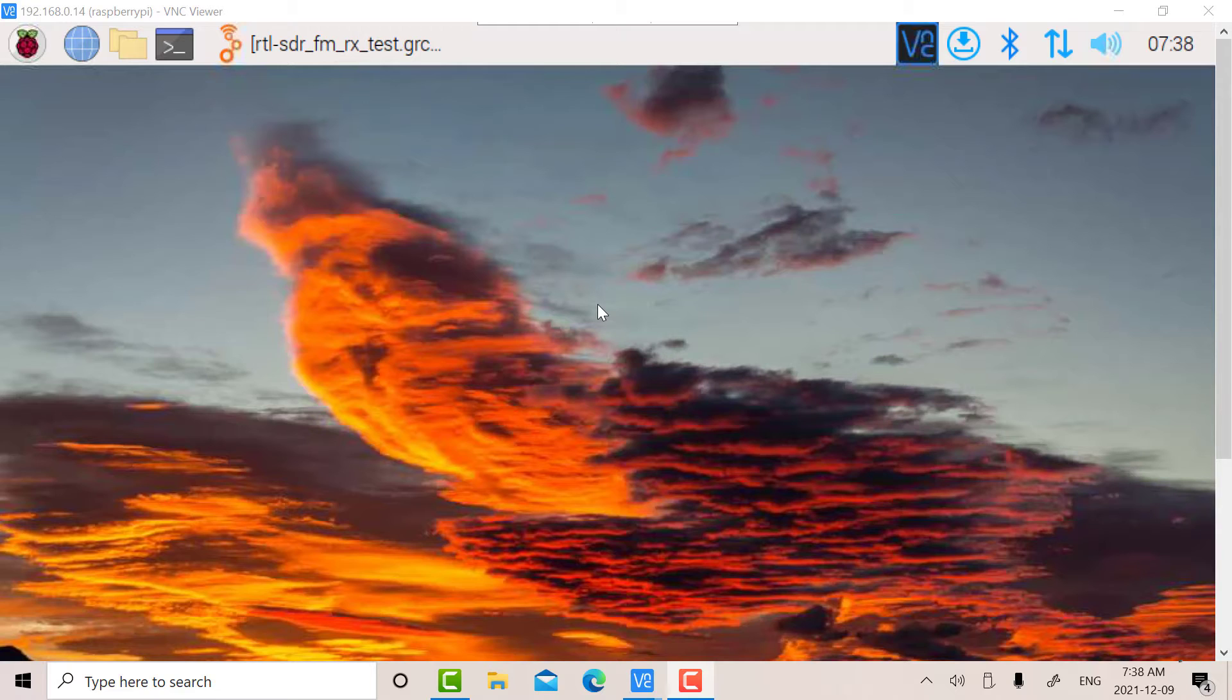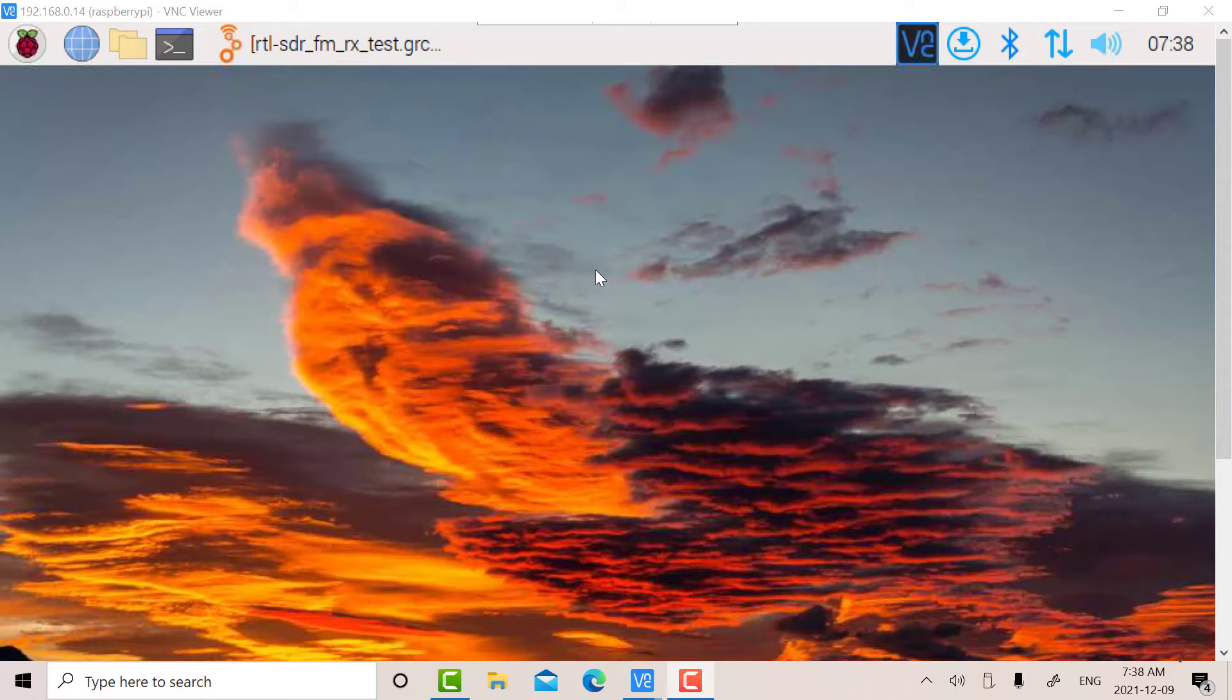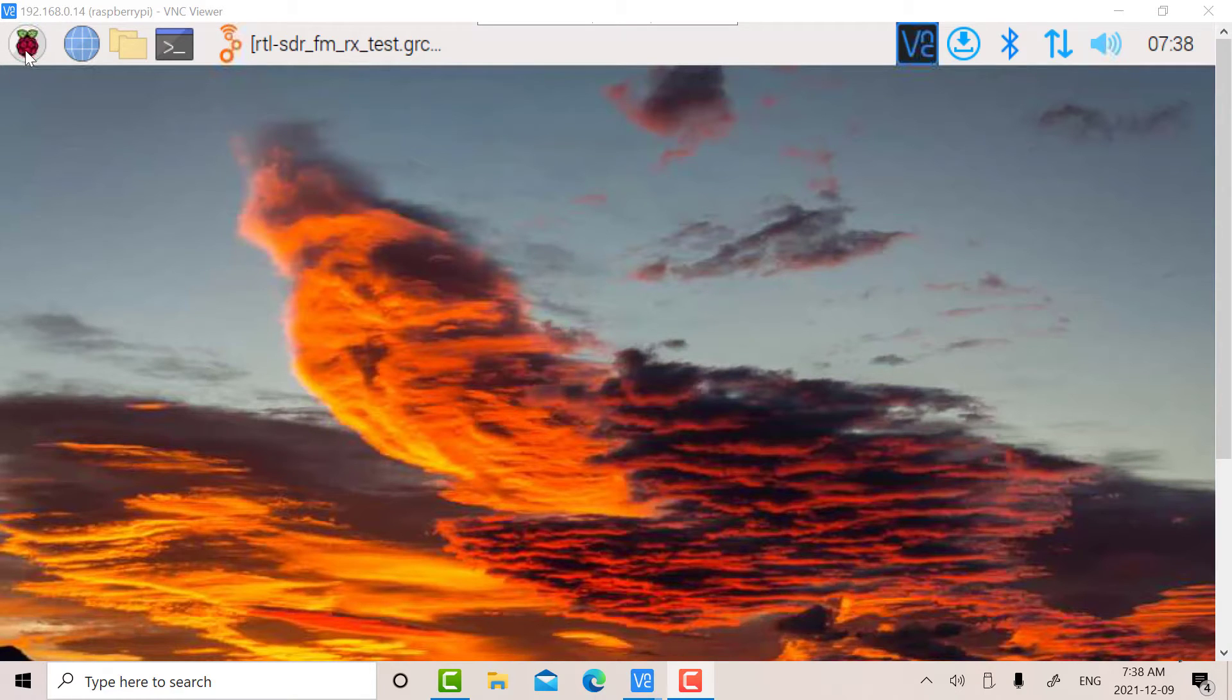But let's say you have an application that you want to investigate or build yourself. A good way to do that is to use GNU Radio. I've done a lot of simulations using Sycos. Sycos is fantastic, but it doesn't have a lot of interfaces to hardware. GNU Radio does have that.